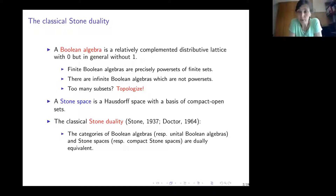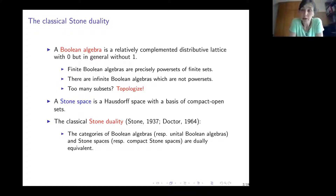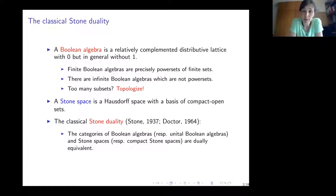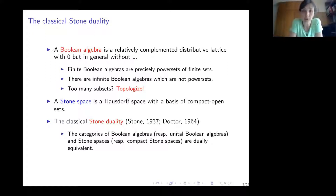Consider the set of natural numbers and the set of its finite subsets. If we add co-finite subsets — the sets which have finite complements — we get a Boolean algebra of finite and co-finite subsets of natural numbers. This is a countable Boolean algebra.